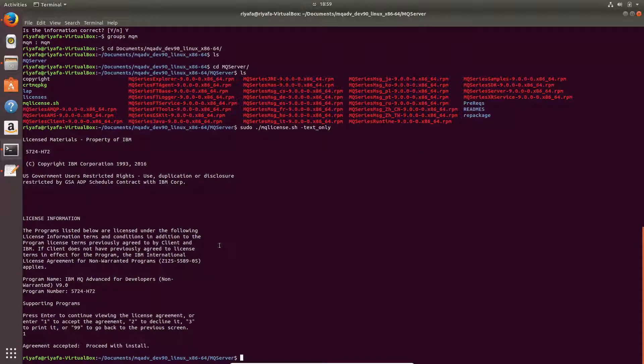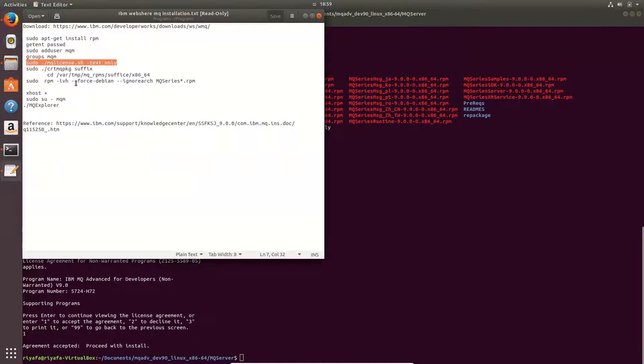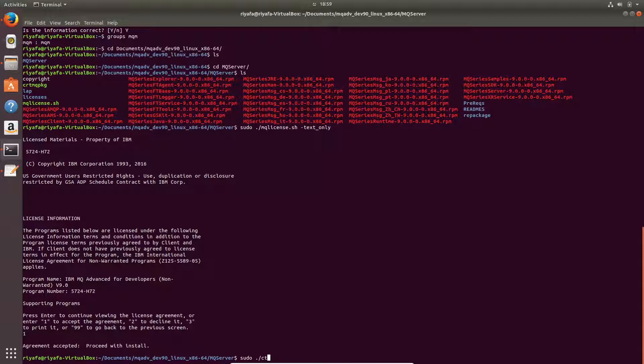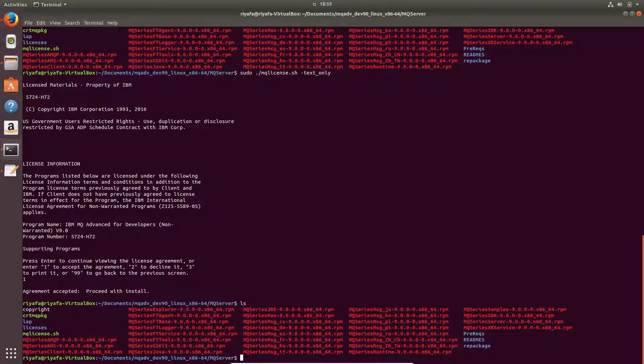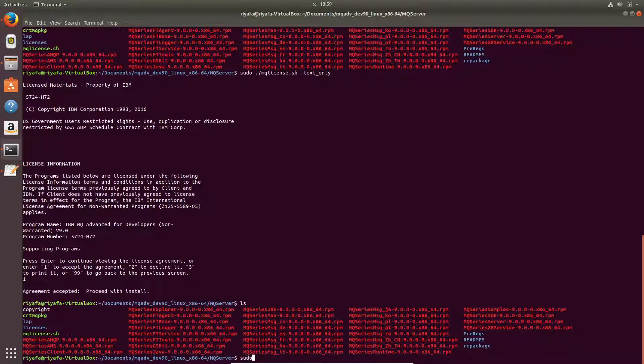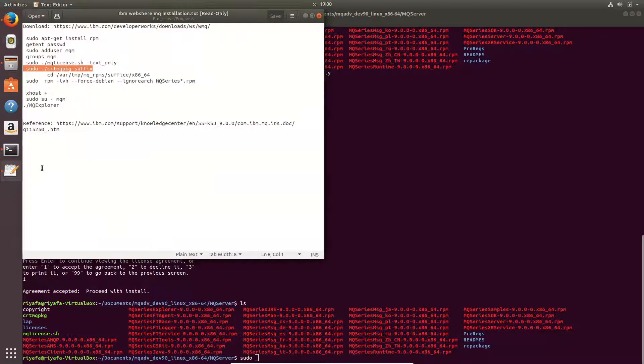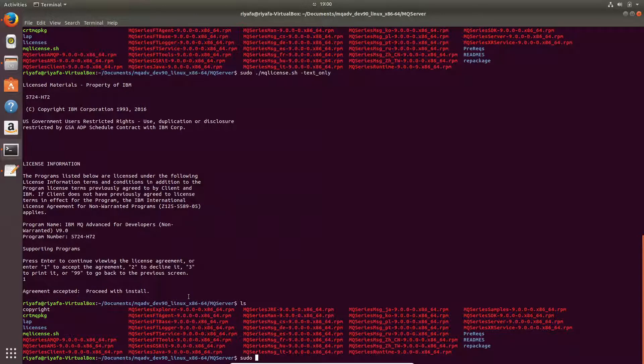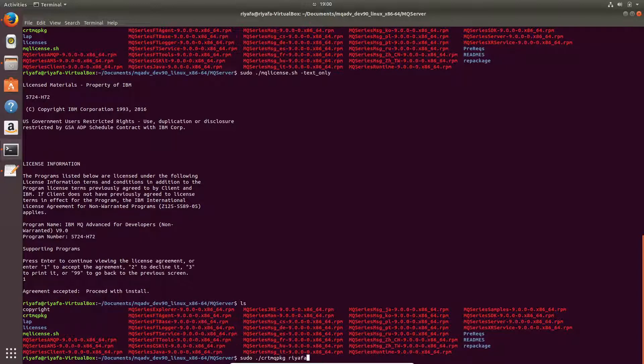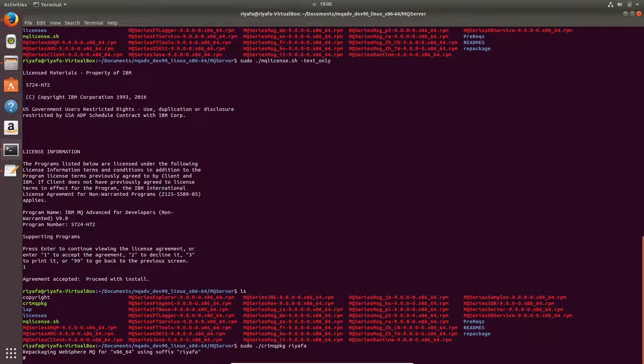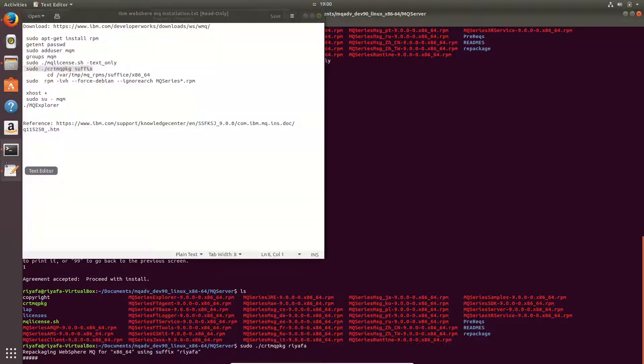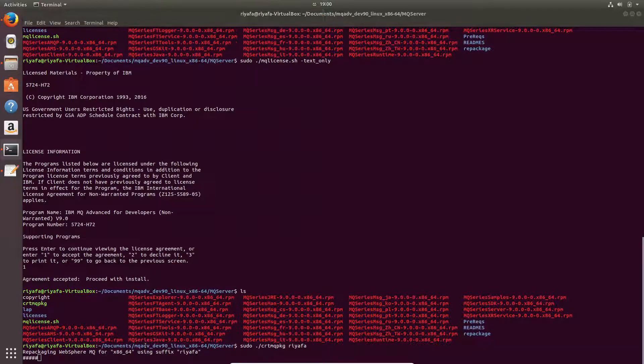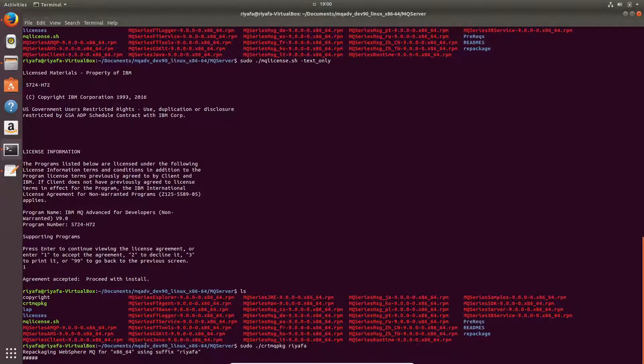And I will proceed to install, and then I will have to use this command, which is crt sudo dot crt, and I need to give a suffix. I can give anything, it can be my name. You can give any suffix that you like. Now it will package, it will take some time to package and then it will create this folder. Let us wait till it packages.